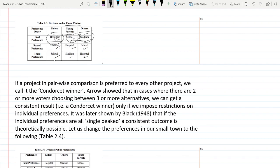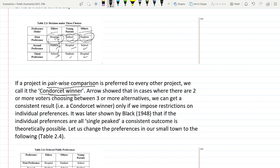There is a term called the Condorcet winner. To find the Condorcet winner, we do a pairwise comparison: we compare hospital with stadium, stadium with school, and hospital with school. If one option keeps winning against all others in pairwise comparisons, that is the Condorcet winner.